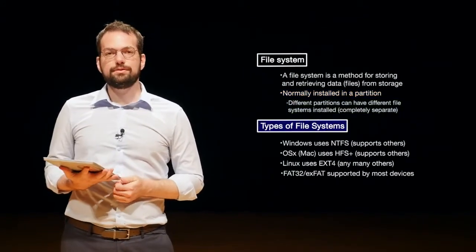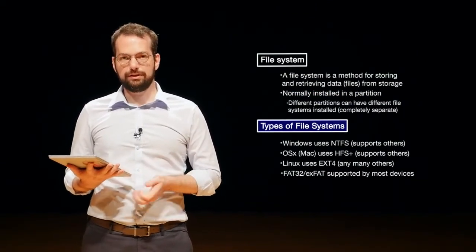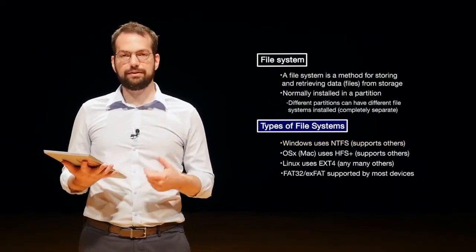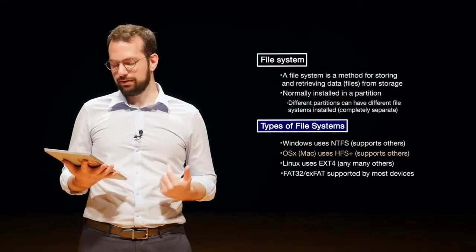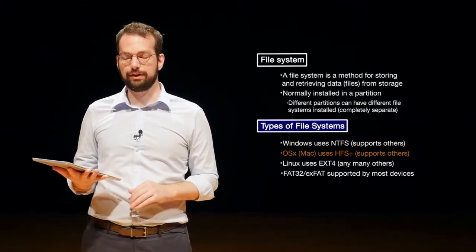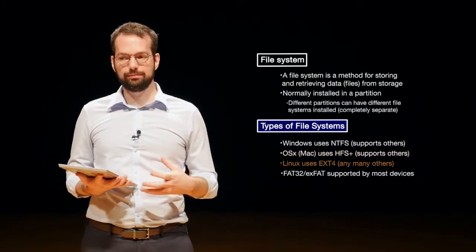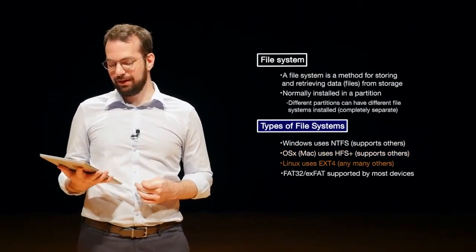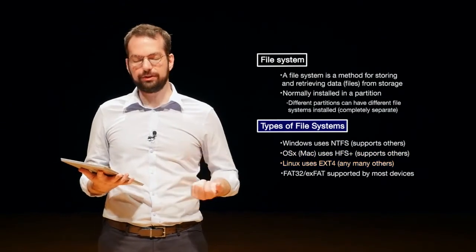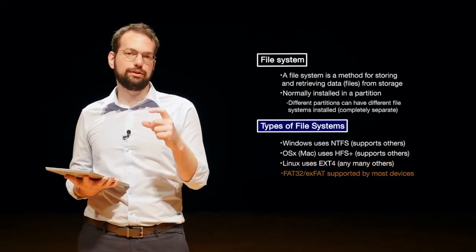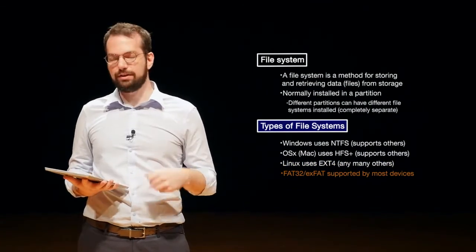Types of file systems. So Windows uses NTFS by default and it supports several other file systems. OSX or Mac uses HFS Plus and it also supports other file systems. Linux uses EXT4 and it can use a lot of other file systems. And then FAT32 or EXFAT is usually what your USB stick is formatted with and it is supported by most devices. So we can install many different file systems depending on the operating system or the device we're trying to use.